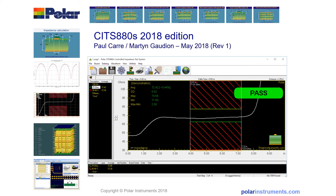The SITS-880S is a controlled impedance test system designed for reliable, reproducible and repeatable measurements of characteristic impedance of PCB transmission lines, which is used widely by PCB fabricators. This brief presentation introduces you to a number of the new features in the 2018 edition of the SITS-880S software.